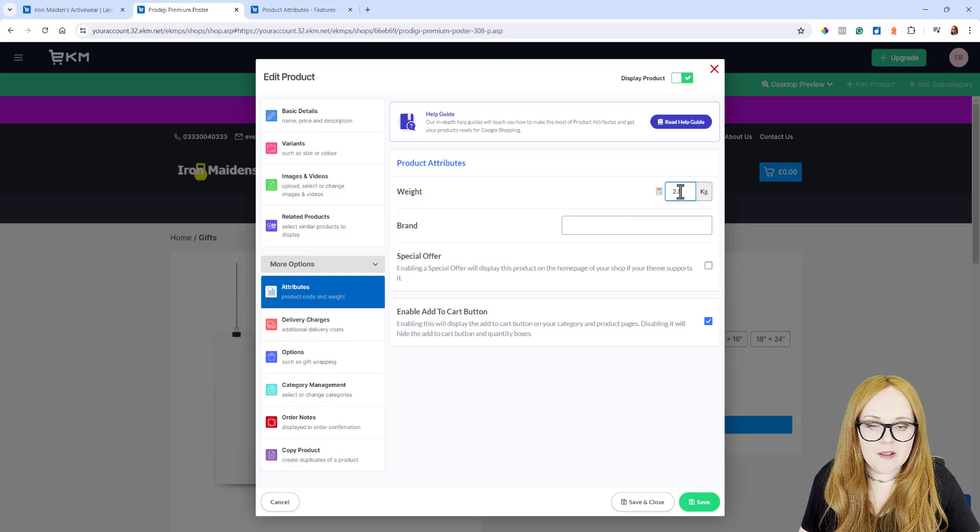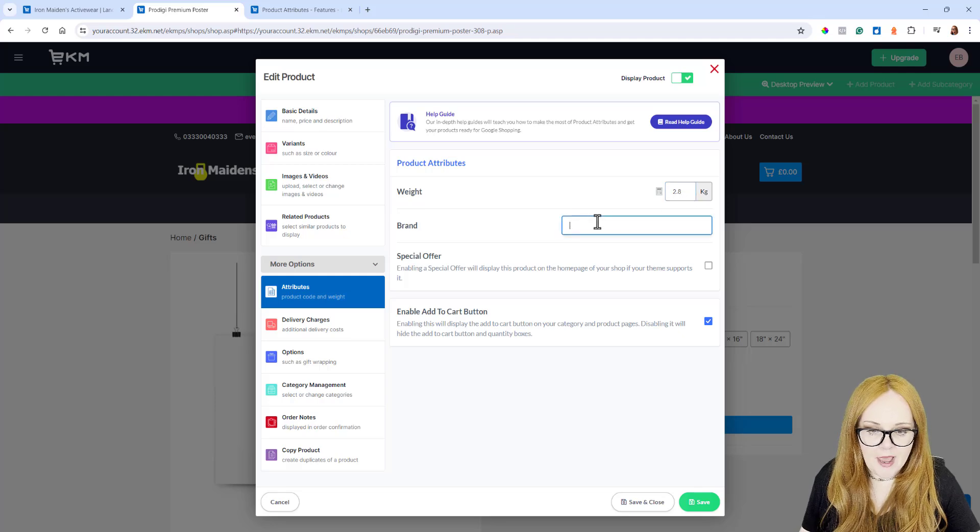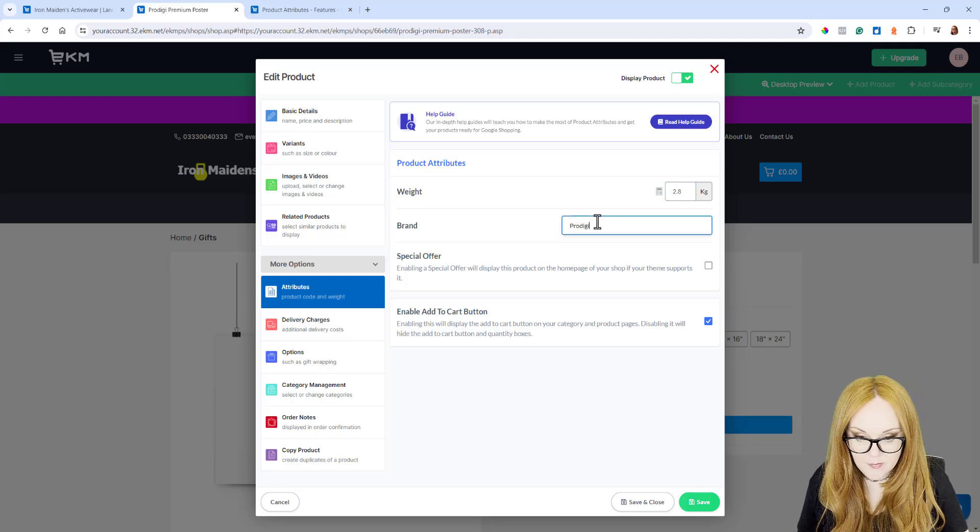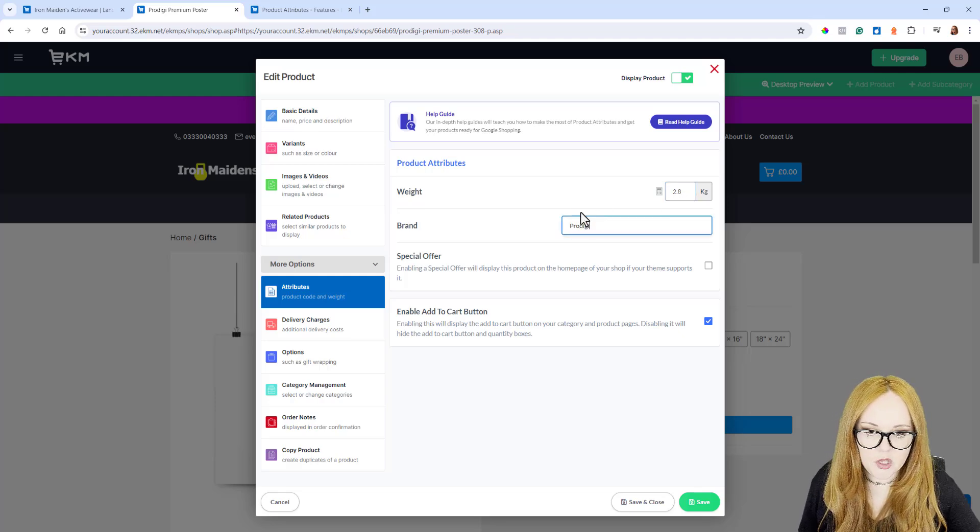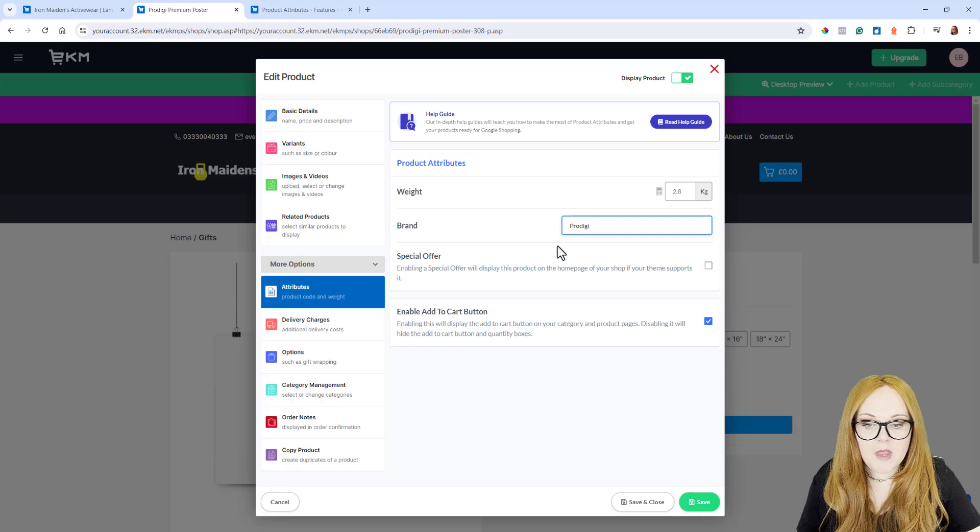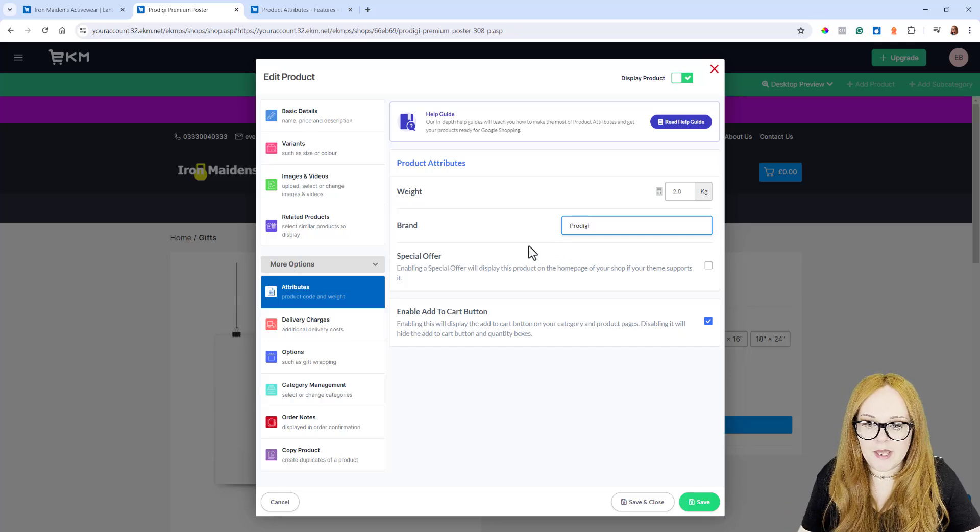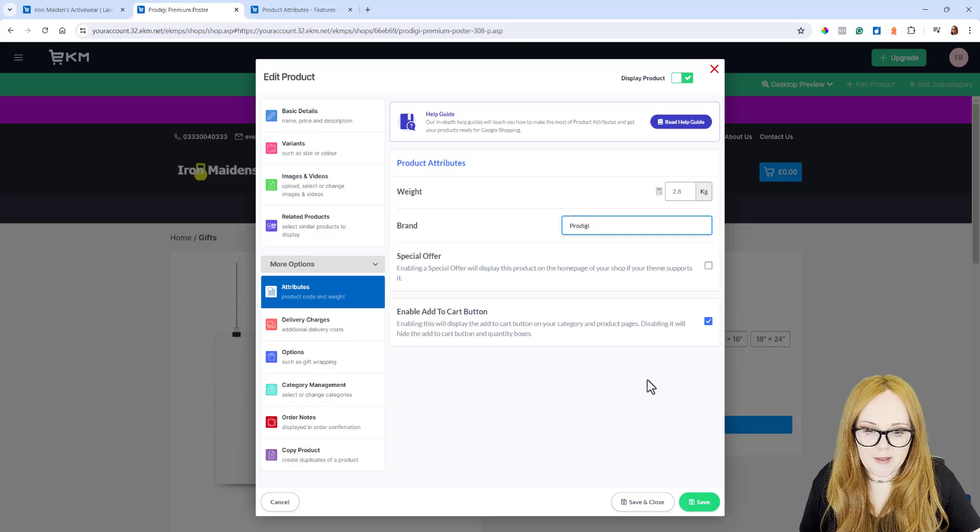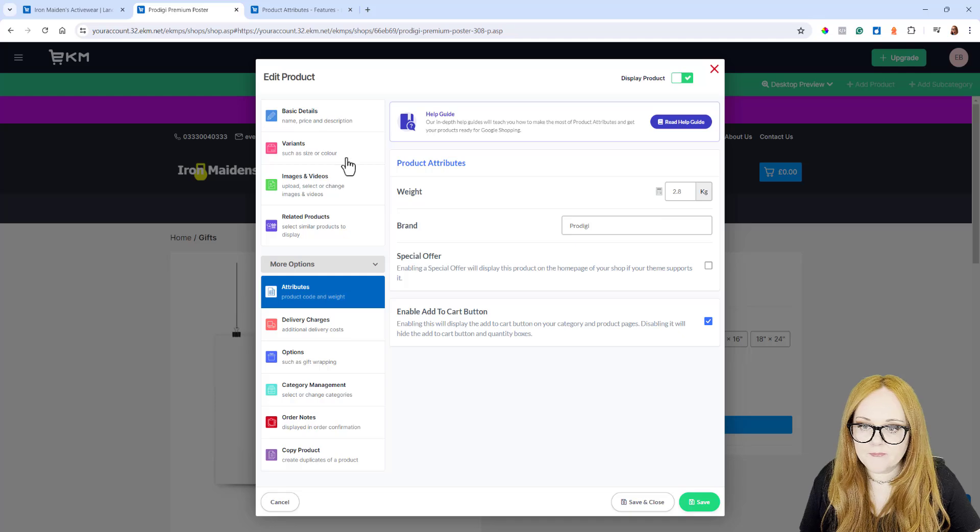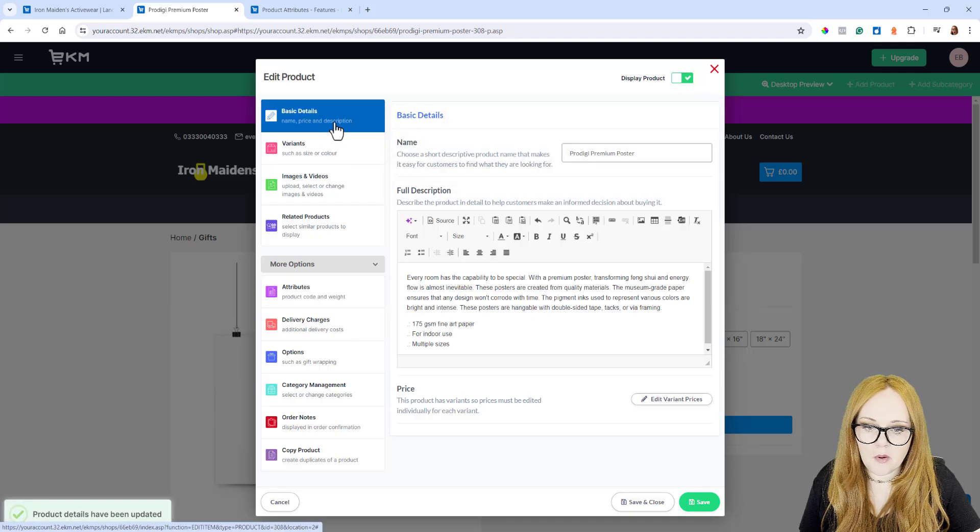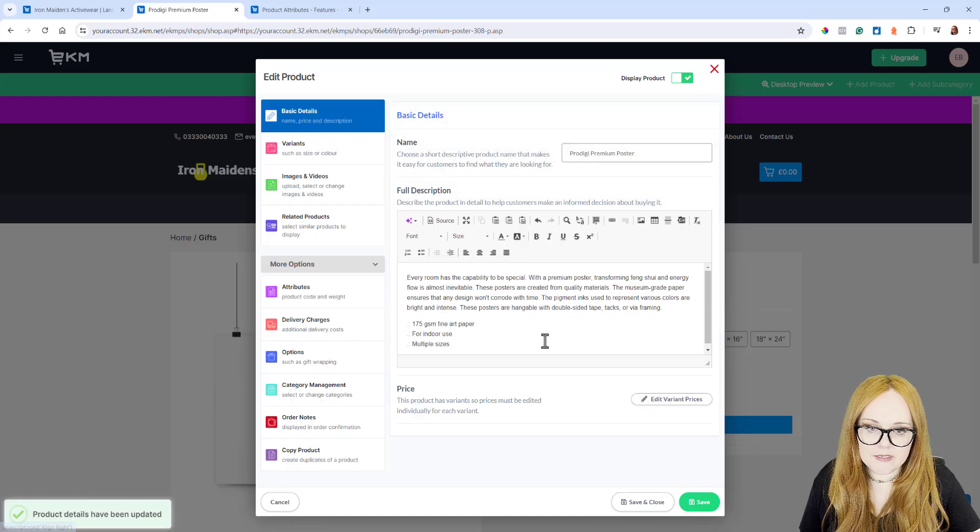I'm saying the weight of this product is 2.8. We'll give it a brand name of Prodigy, and that's me adding the weight and the brand to it. If I just save that and then come out of that and go onto Basic Details.